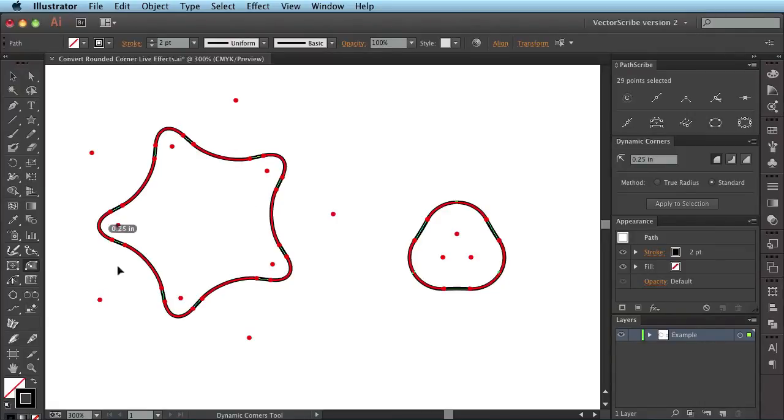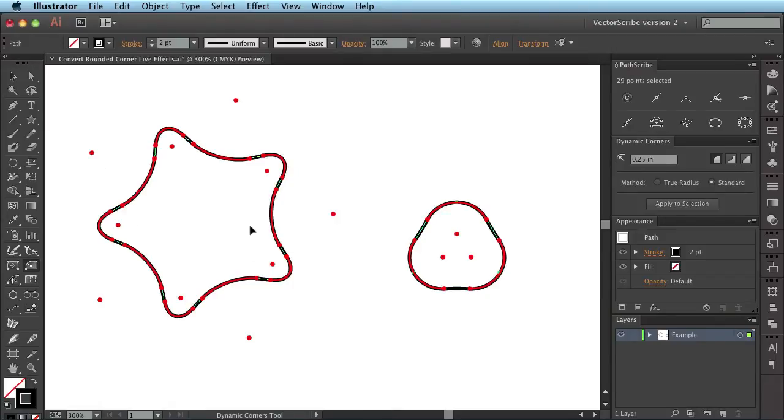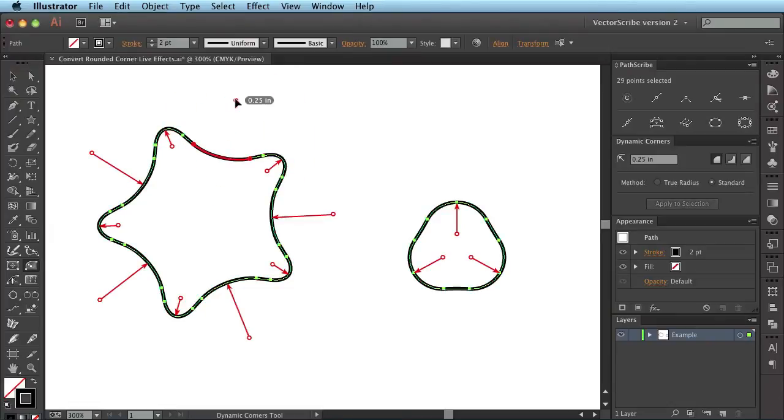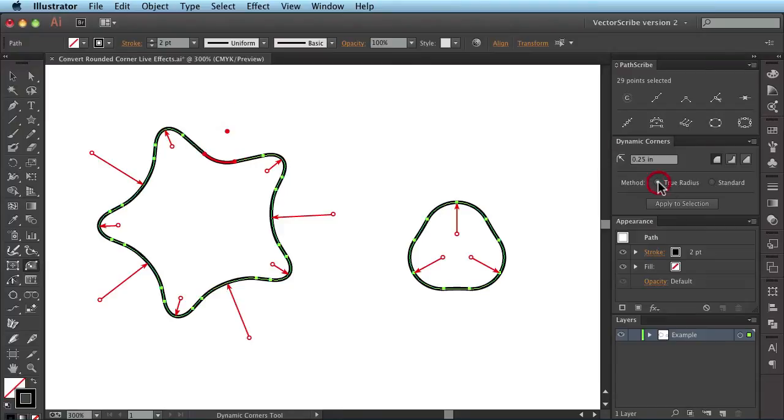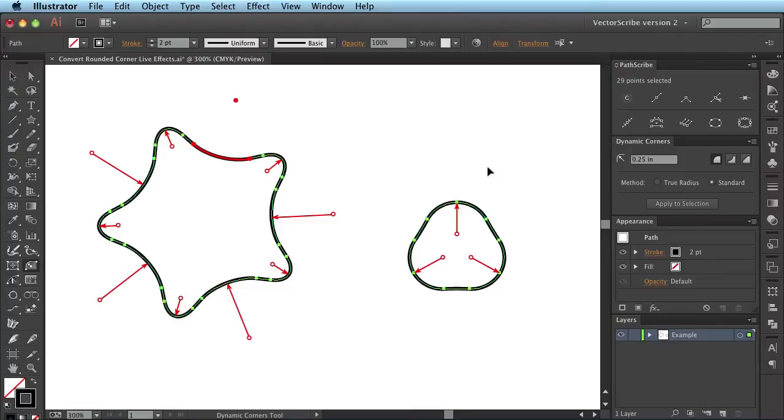On the left hand side, all the roundings in this shape have been correctly converted to dynamic corners. So if I were to click on this one here, it says it is a standard radius, not a true radius, which is a correct radius, but a standard Adobe radius here, and it has correctly recognised each corner in this shape.